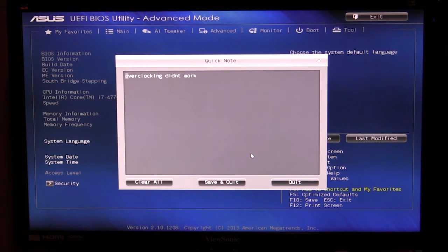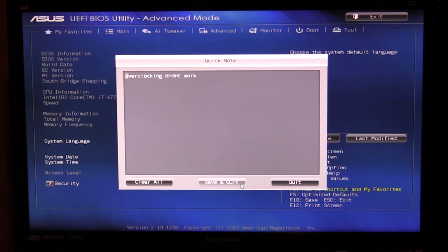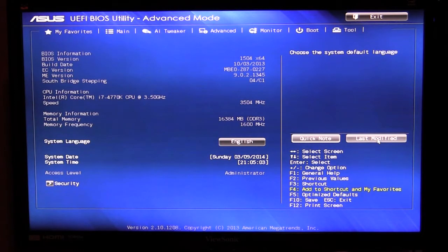It's really cool. Usually when we're overclocking or you're doing something in BIOS you usually take notes and see what's working, see what isn't working, you write down your values. You can do that all right in the BIOS so you never lose that piece of paper. Very cool. And again you can go over to your last modified settings as well.